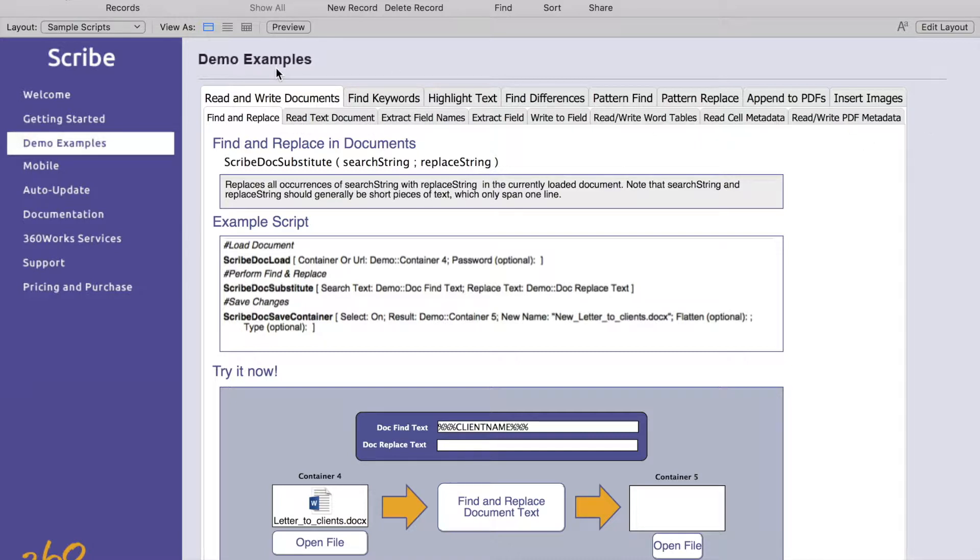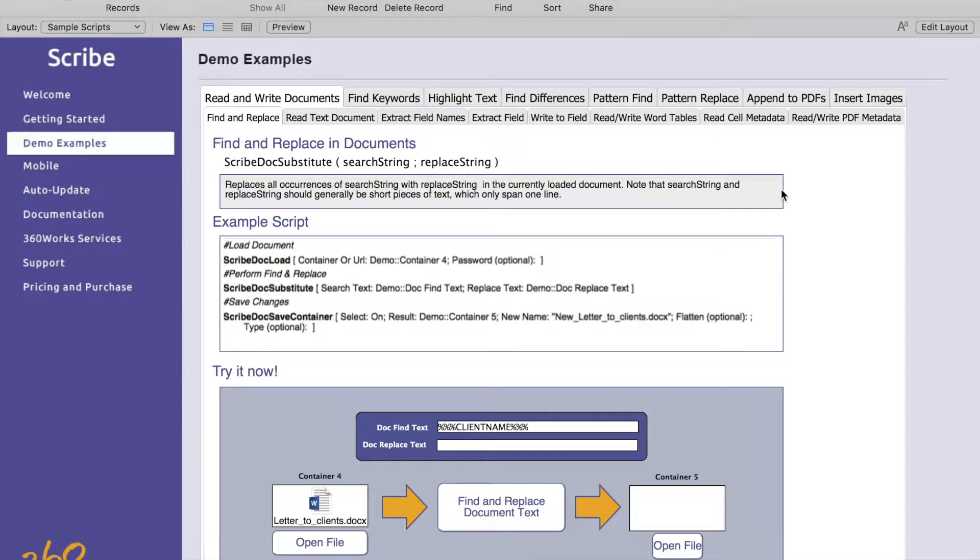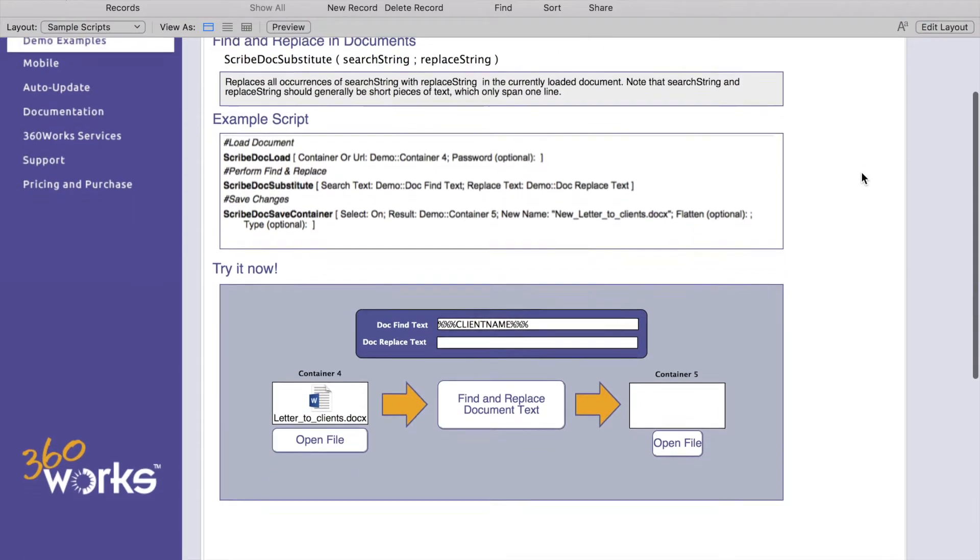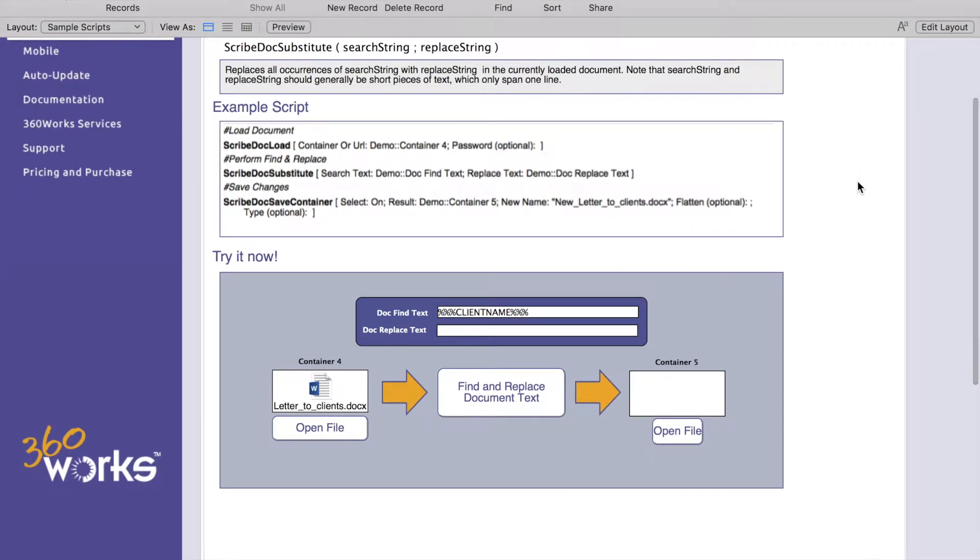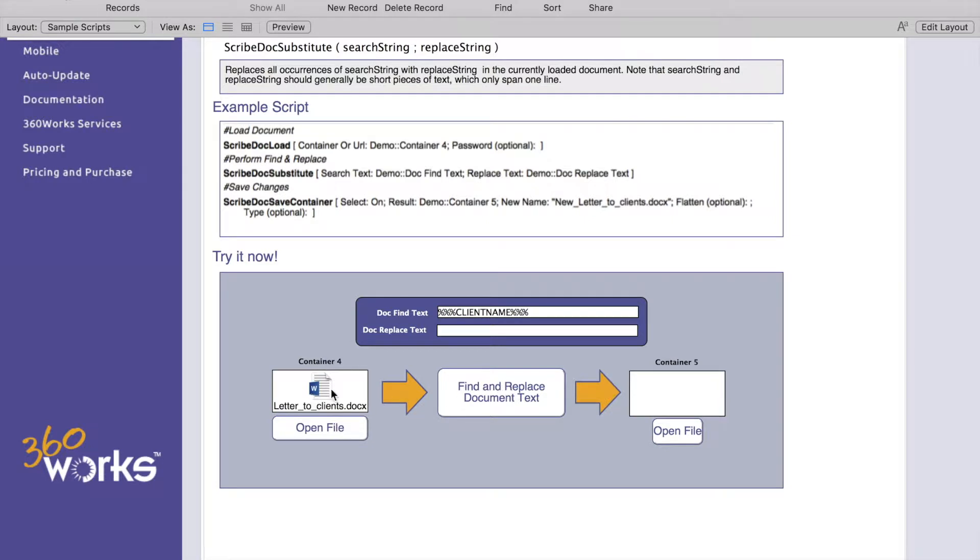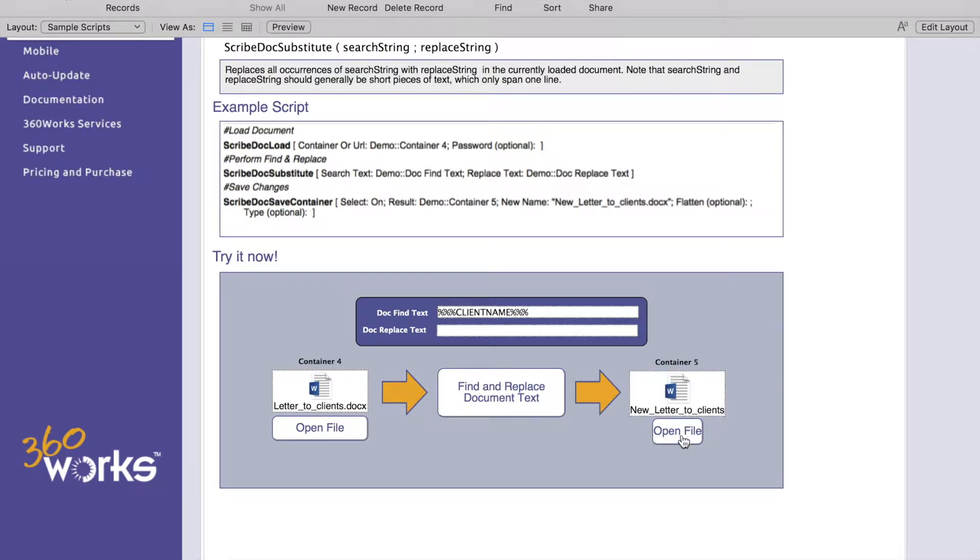The number one use case for Scribe is reading and writing to documents and this first tab is going to show you how to do a find and replace. You put in the text that you want to find and what you want to replace it with, click the button, it'll replace it, bring the file over here and then you can hit open file to view the modified file.